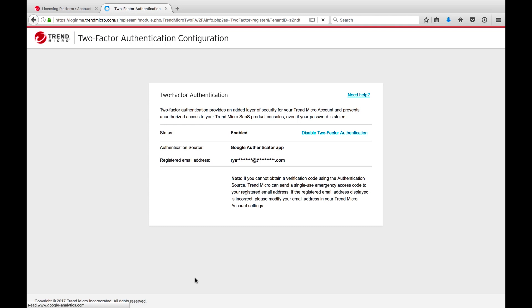This completes the setup of two-factor authentication within LMP and you should now see the status is enabled. You can close the two-factor authentication configuration tab.